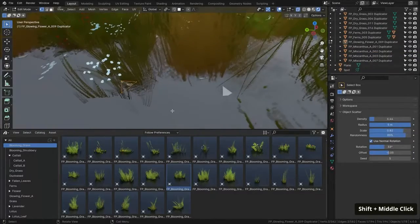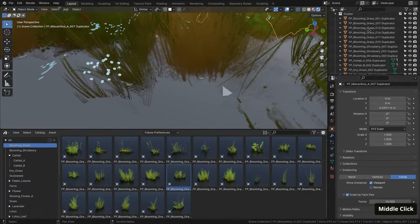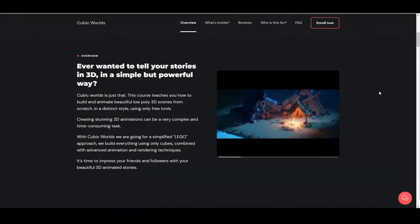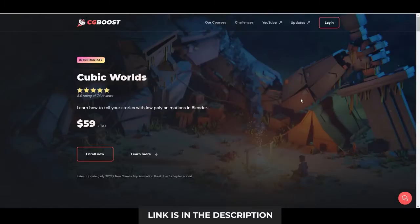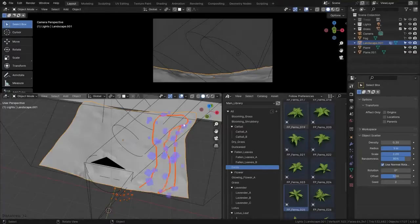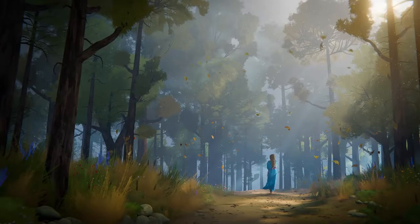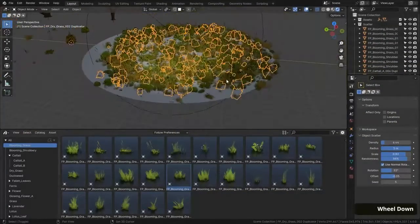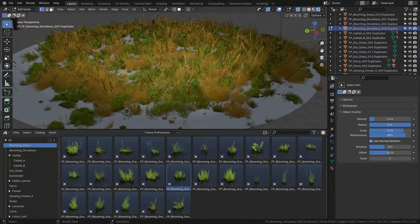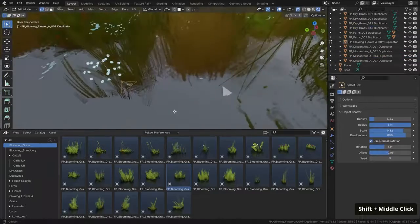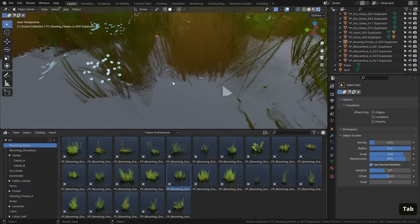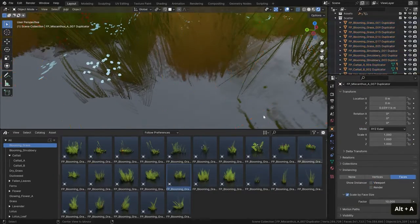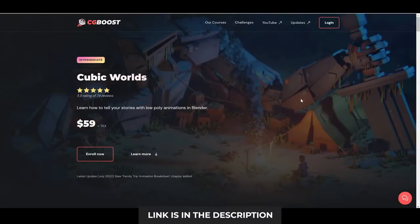GeoScatter comes equipped with a built-in scatter objects add-on, which is renowned for its speed and power, capable of scattering instances across your terrain with ease and precision. This feature not only streamlines the process but also significantly enhances the overall quality and realism of the scene, making GeoScatter an indispensable tool in the realm of 3D design and visualization.